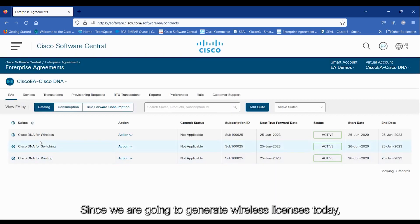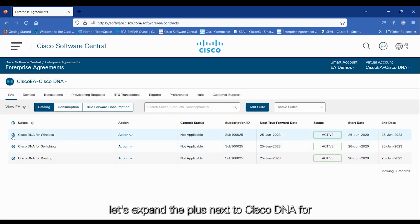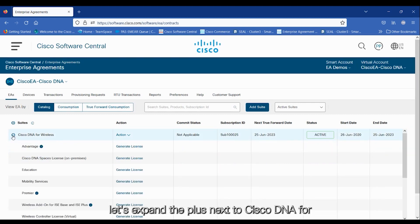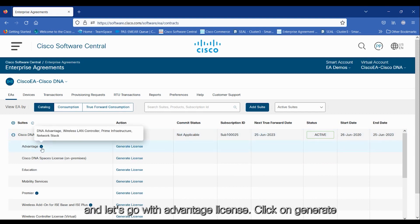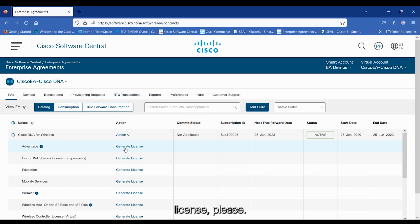Since we are going to generate wireless licenses today, let's expand the plus next to Cisco DNA for wireless and go with Advantage License. Click on Generate License.